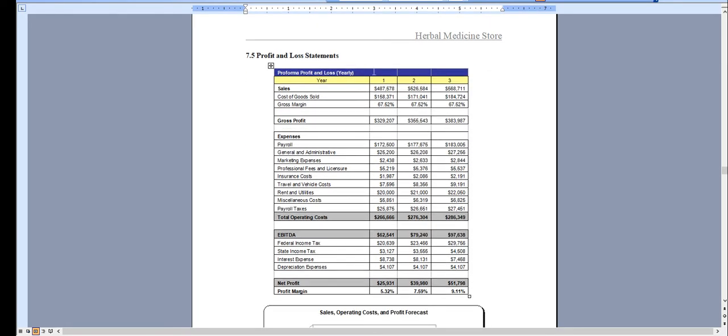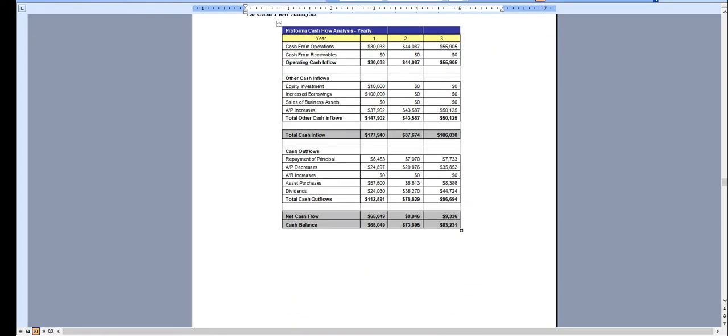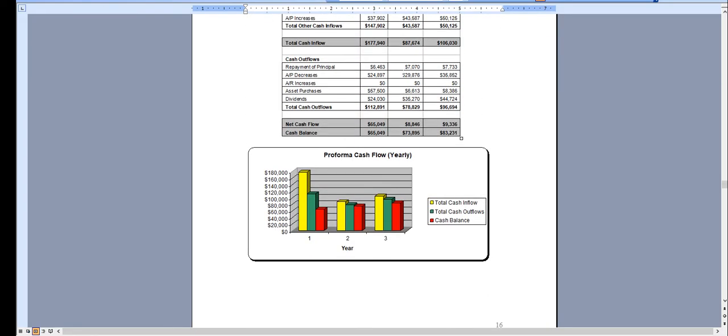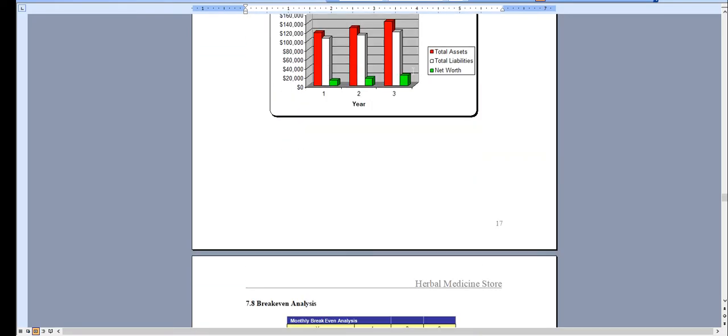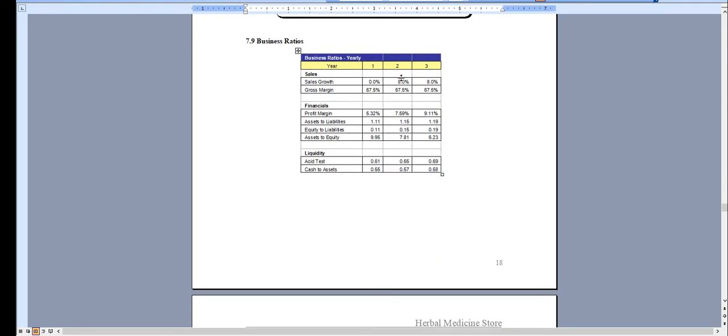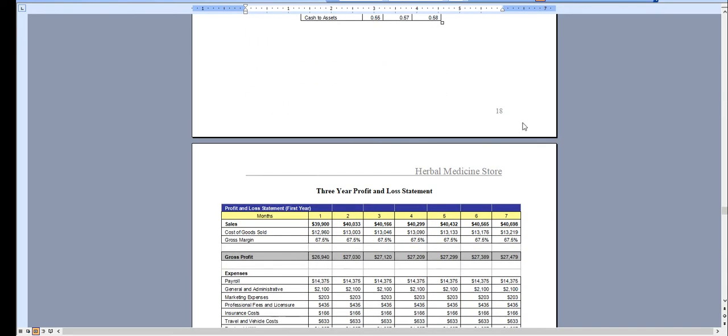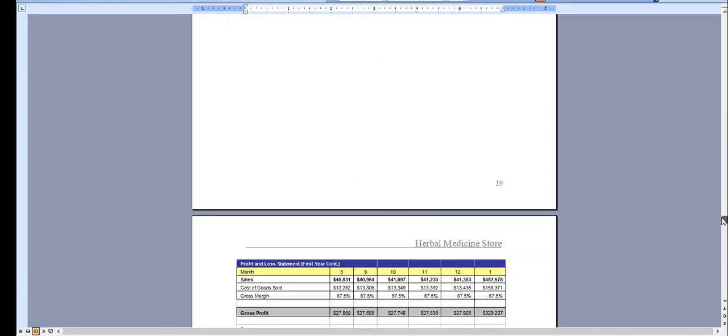Here's the profit and loss statement, cash flow analysis, balance sheet, break-even analysis, business ratios, and then in year one we break the profit and loss down monthly.